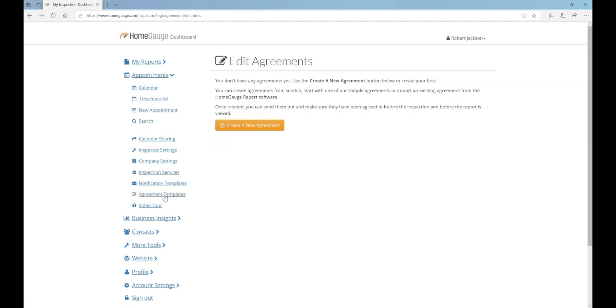If you've never been to this part of your dashboard, you'll need to agree to the terms and conditions first. Otherwise, click the Create a New Agreement button.